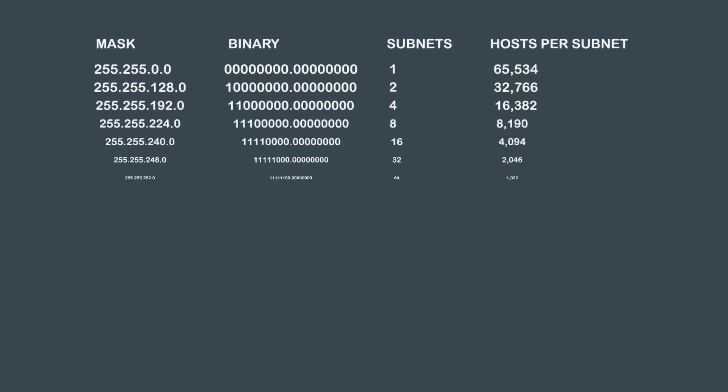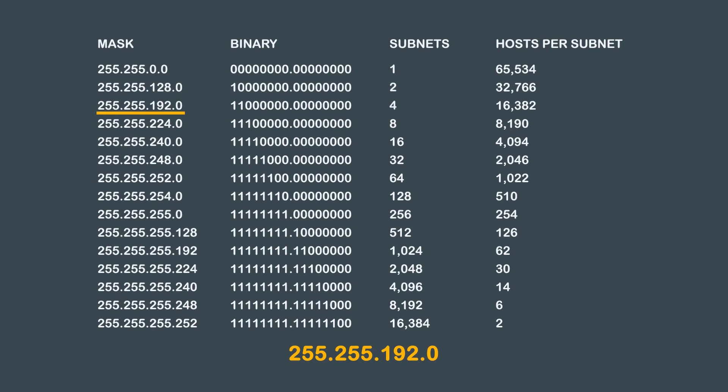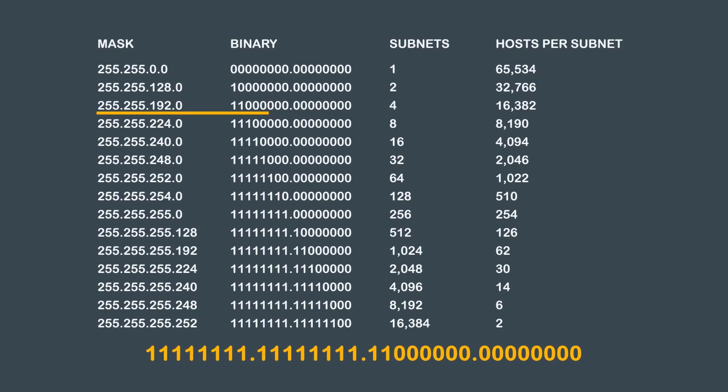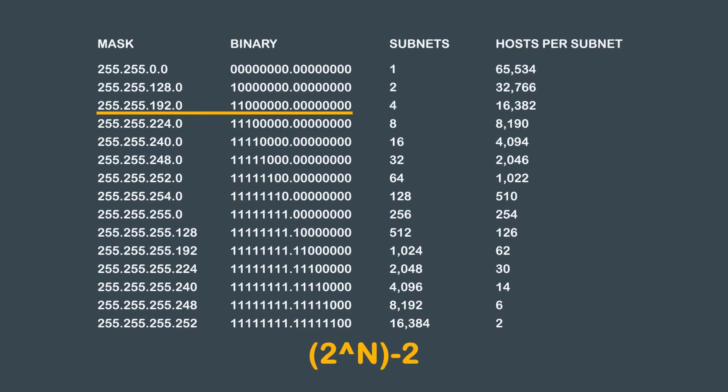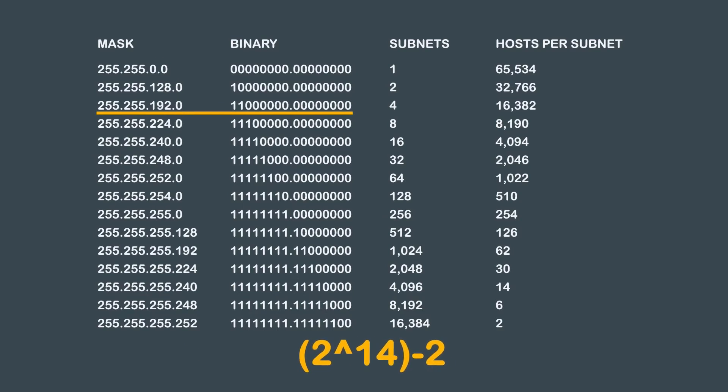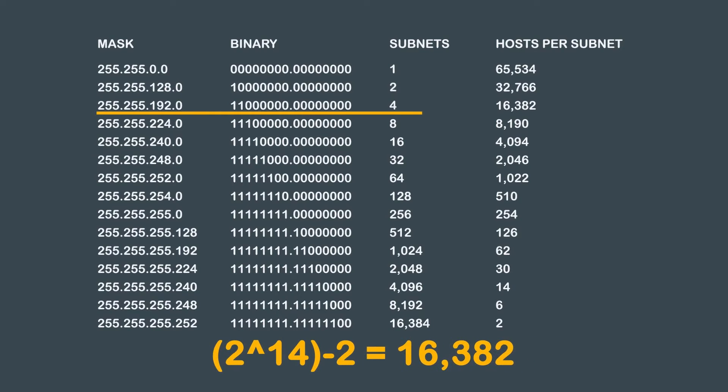Remember that in this example, our subnet mask is 255.255.192.0, which translated into binary equals all ones, all ones, one one, followed by all zeros, and all zeros. As you can see, we have 14 available host bits. Using our 2 to the power of n minus 2 formula, we get 2 to the power of 14 minus 2, so our answer for question 2 is 16,382 hosts per subnet.